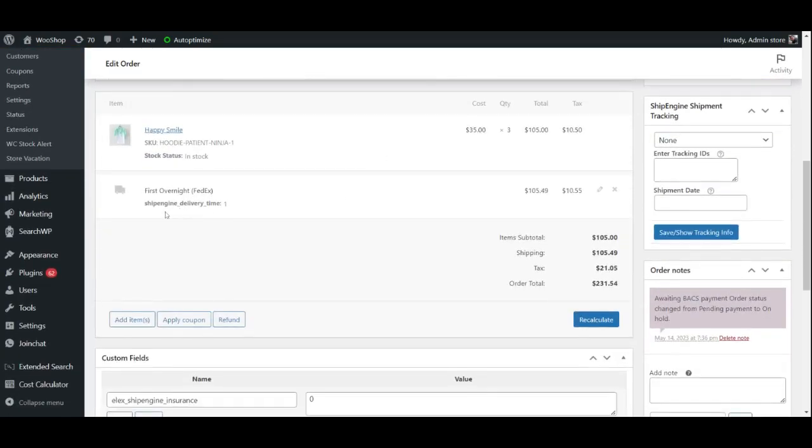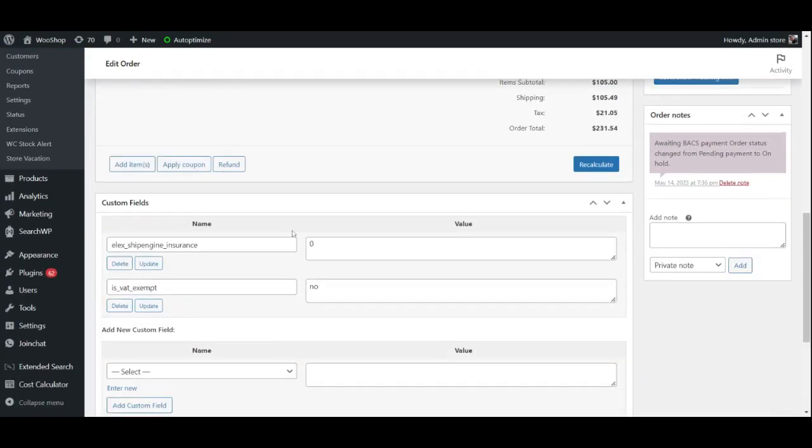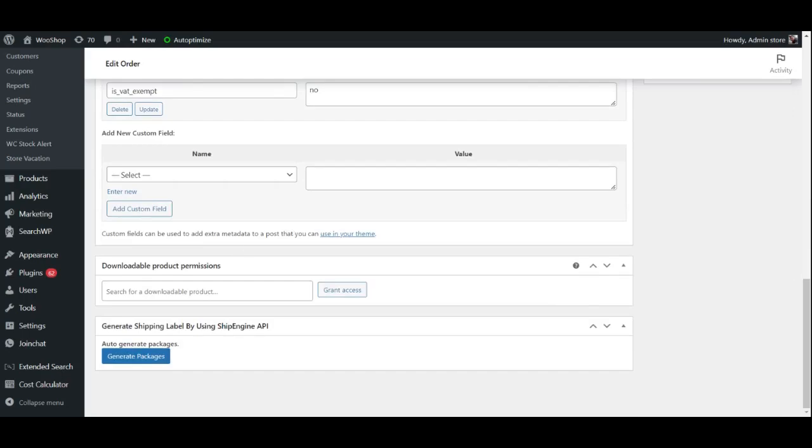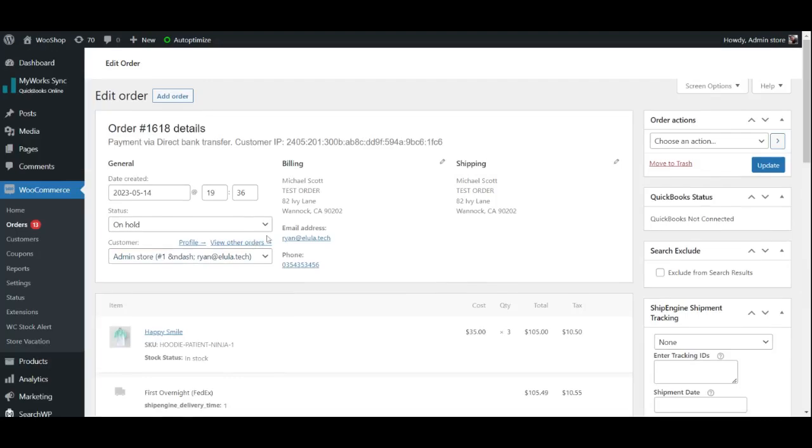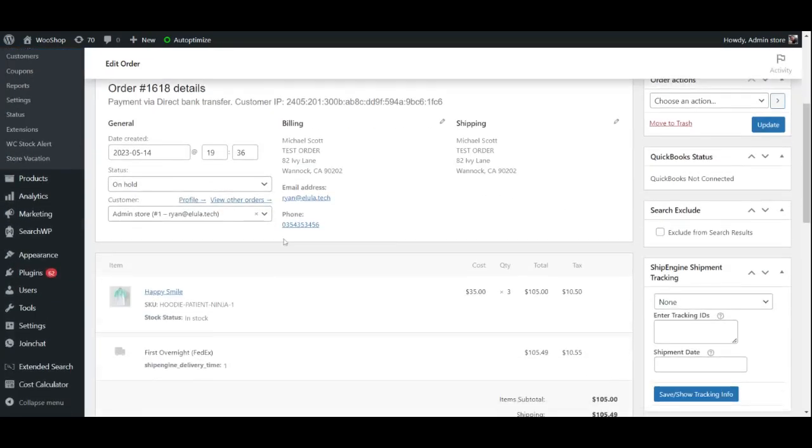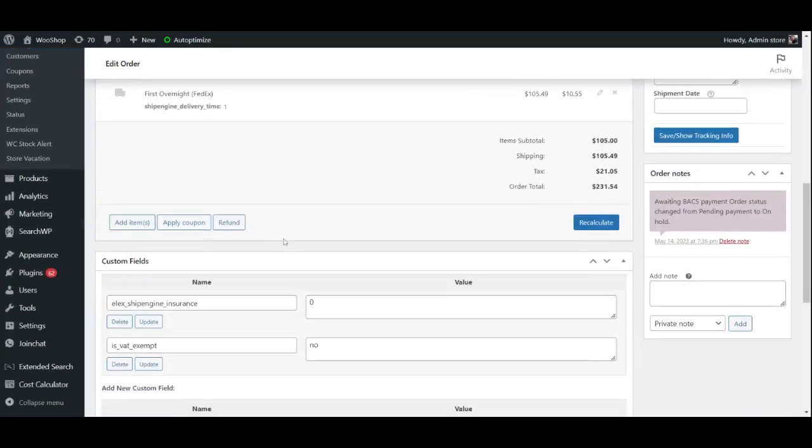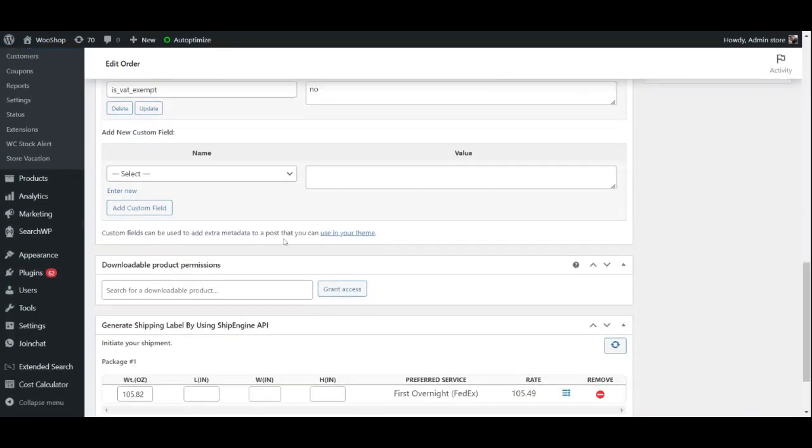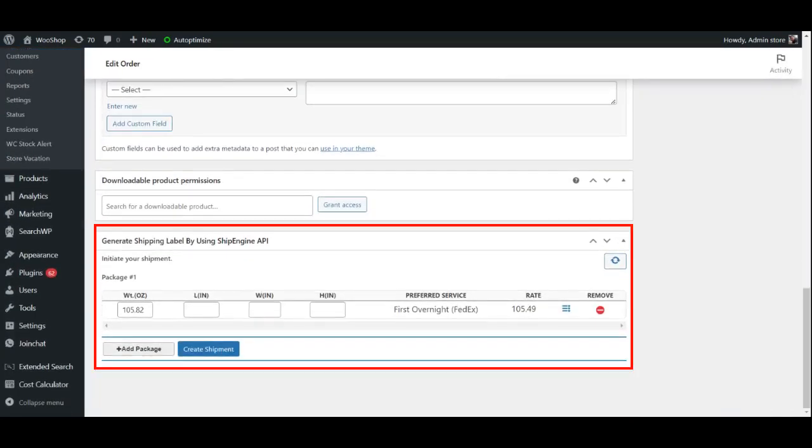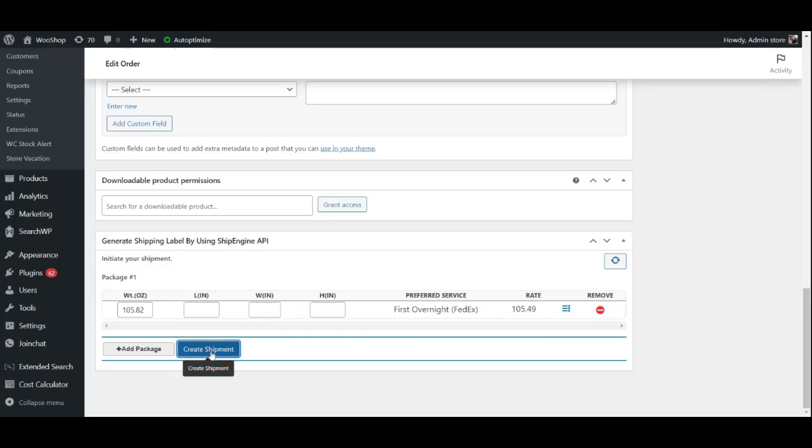After selecting the Generate Packages button, you will be able to substitute the service chosen by the customer with a preferred service from your side. Navigate to the Generate Shipping label using ShipEngine API section and click on the three blue lines. A range of services will be displayed, and you may select the one that best meets your requirements. When you're finished, click the Create Shipment button.